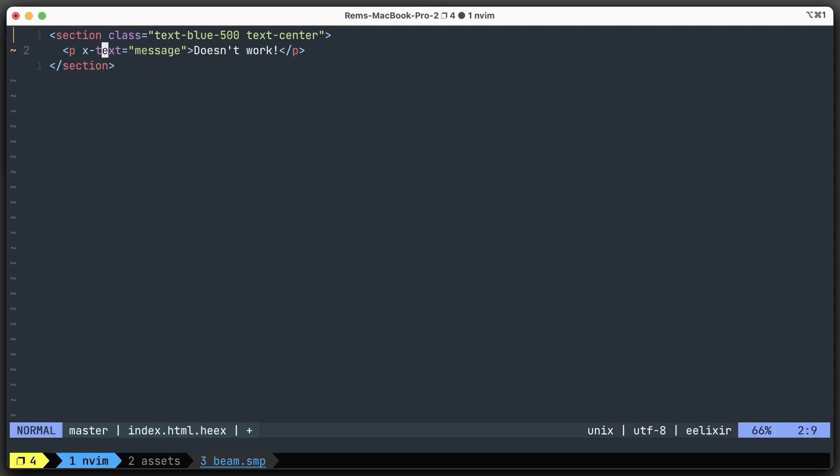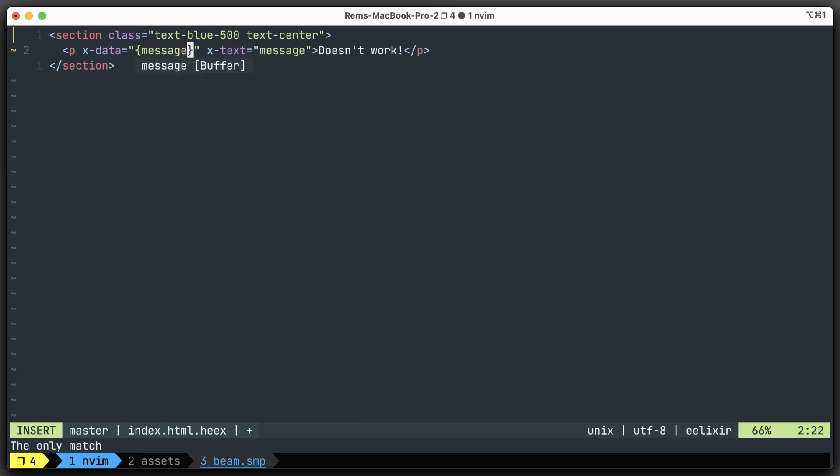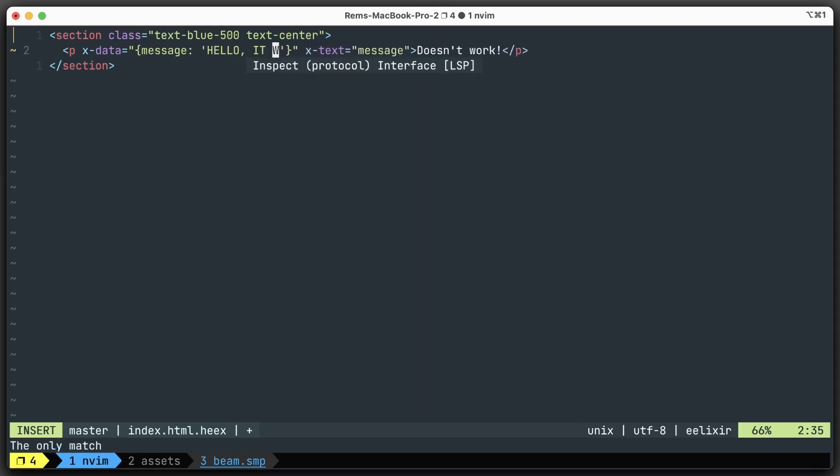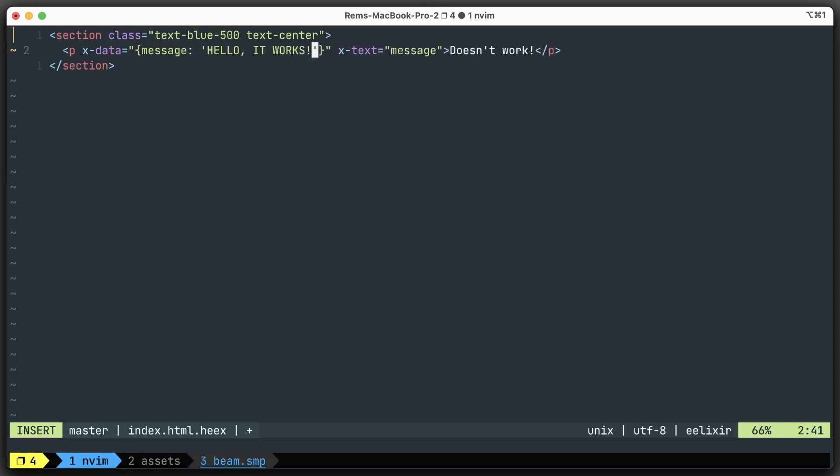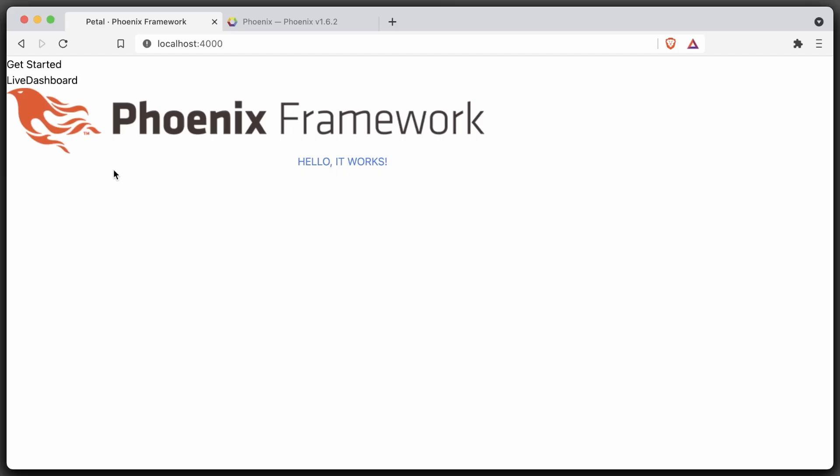We're going to set up the message right here with x-data. The message is going to be "Hello, it works!" because everybody likes being shouted at from the screen. Now if you go back, hello it works! Cool. If I reload, perfect.